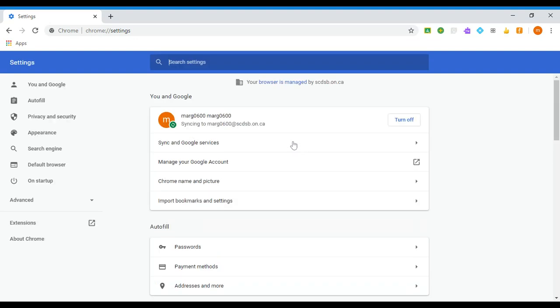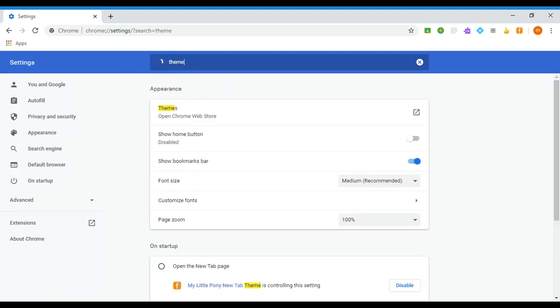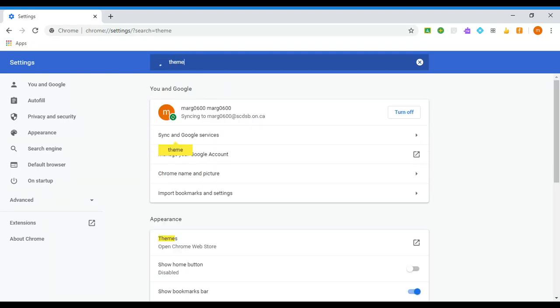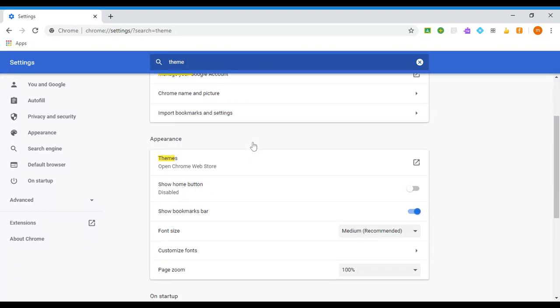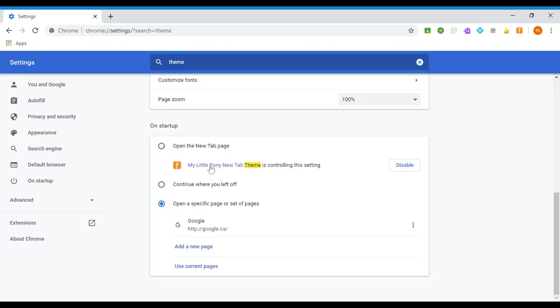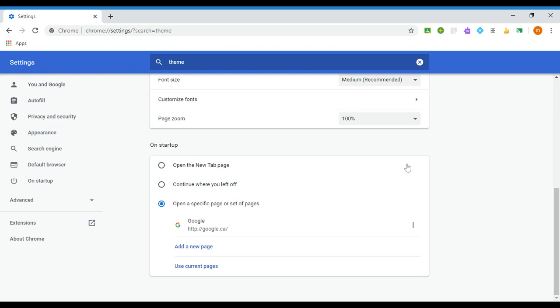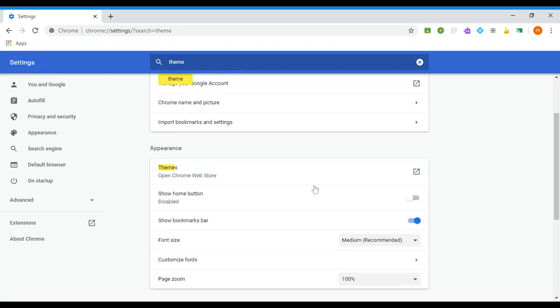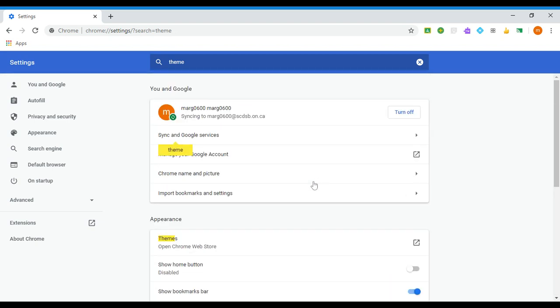A new tab will pop open and searching in settings, you're going to search for theme. I can never remember how to get it other than to search for it. So we are going to scroll down until we find where it has the My Little Pony new tab theme is controlling something. We are going to disable that because we do not want that theme to be interfering with our Chrome functionality.